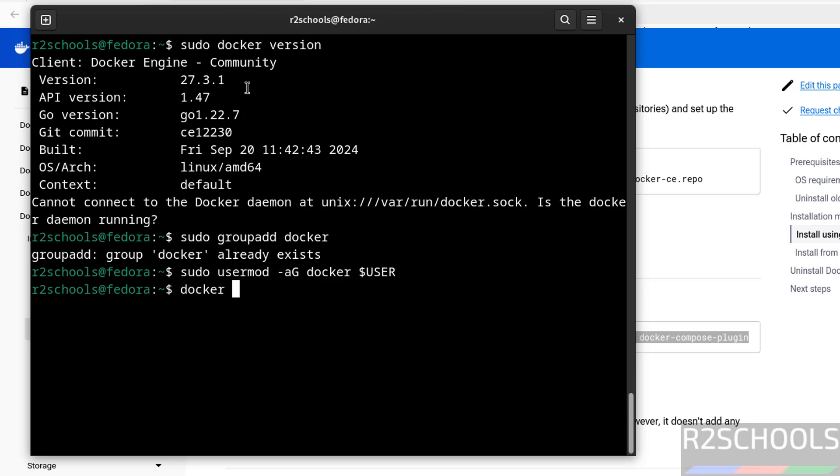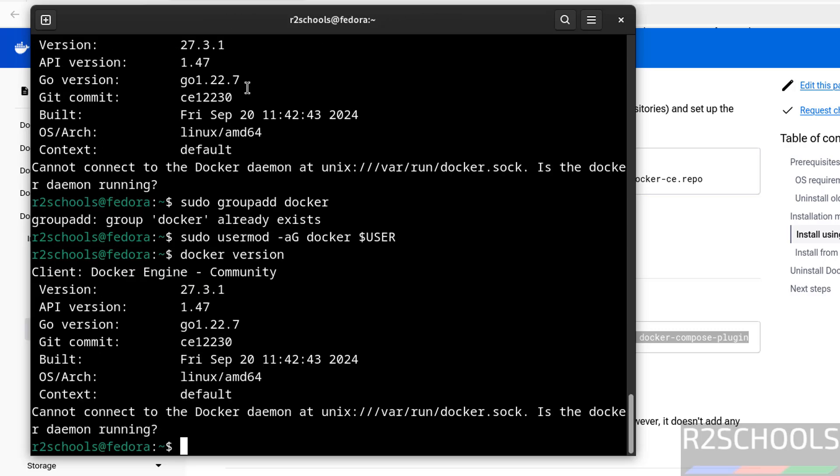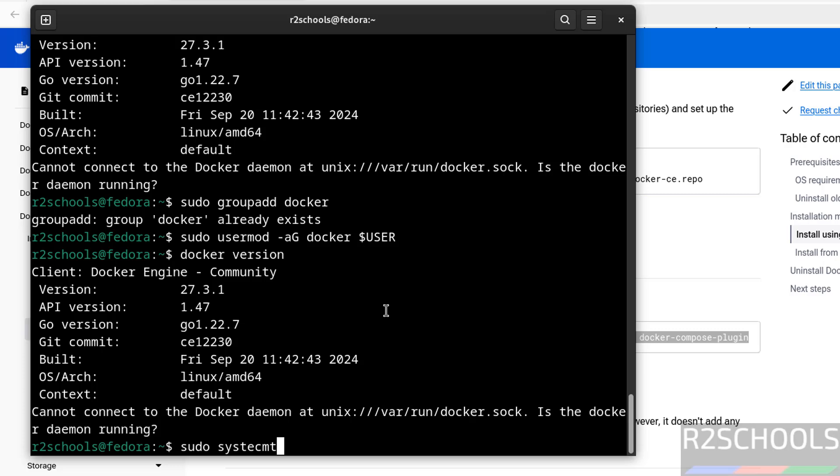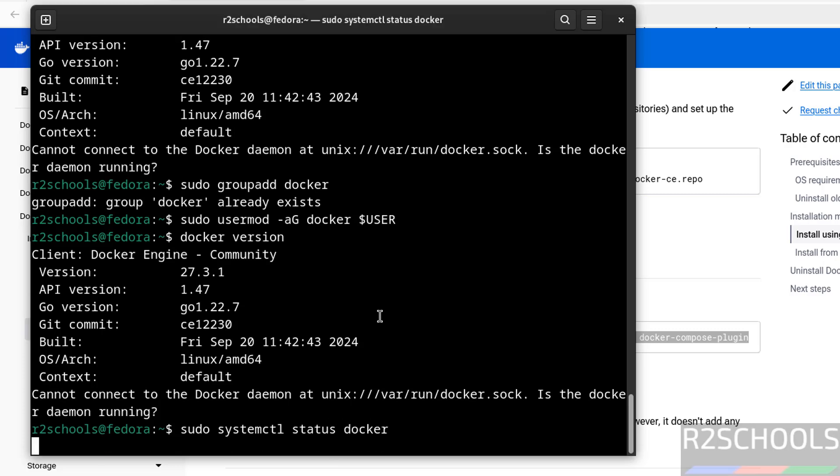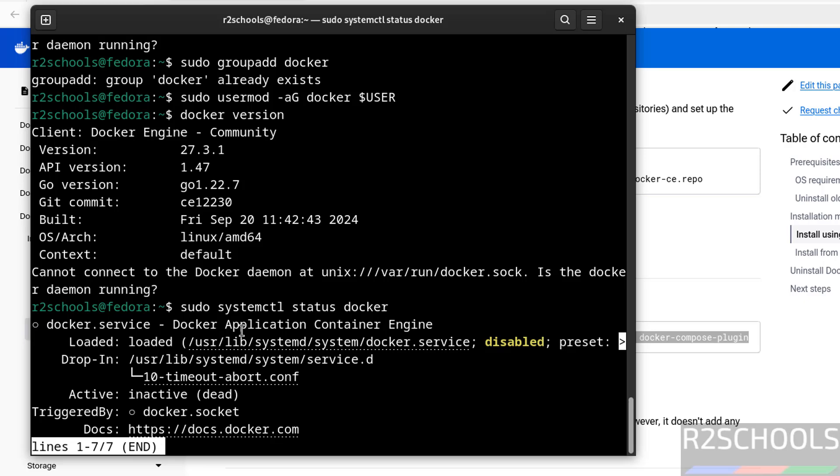Now run the docker version, see still we got the same version. See we have not received full output, because docker is not running. So first step is, let us verify the docker status, sudo systemctl status docker. See docker is not running, and it is disabled, Q to quit.